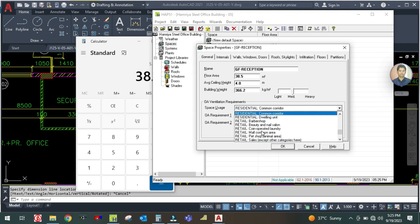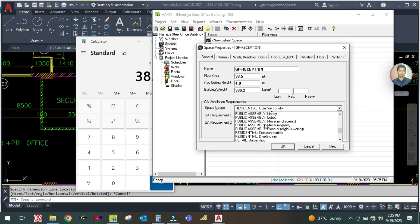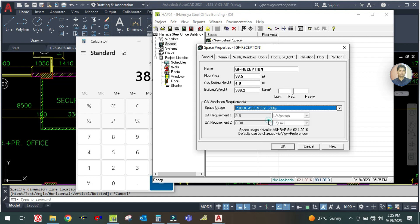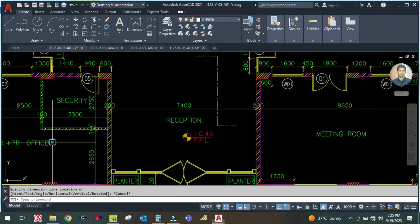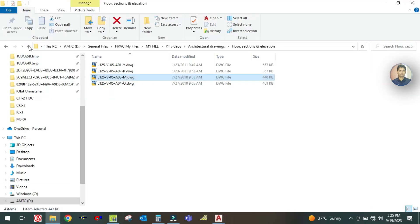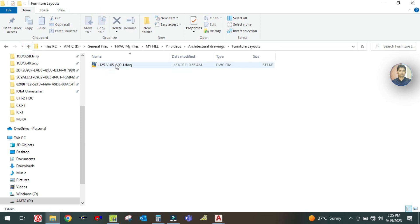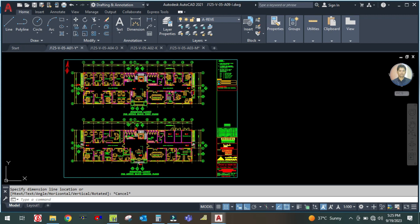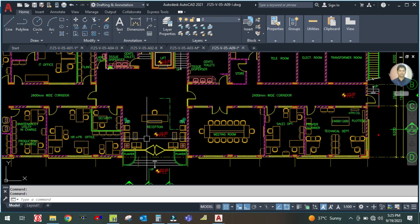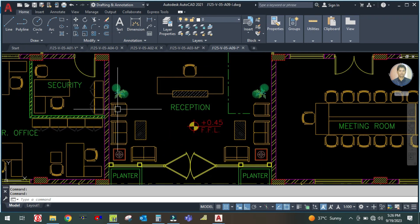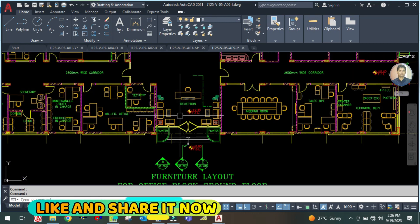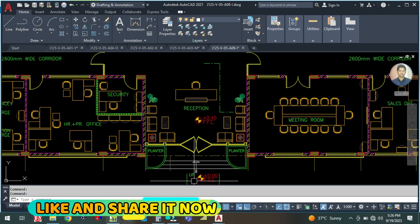Check if there is a reception type — there is none, so select 'Lobby'. Go to the Internals section and check the occupancy from the furniture layout. In the furniture layout you can see there are many chairs — one, two, three, four, five, six, seven, eight, nine, ten, eleven — so eleven people can sit here. Enter eleven as the number of people. They are seated and not doing office work.